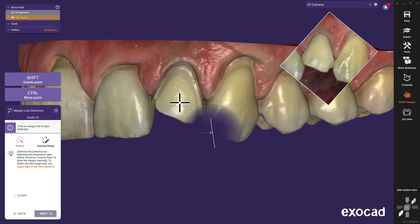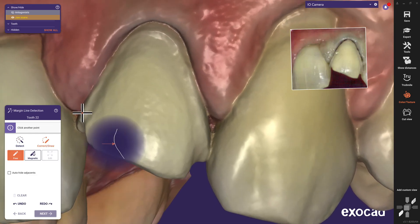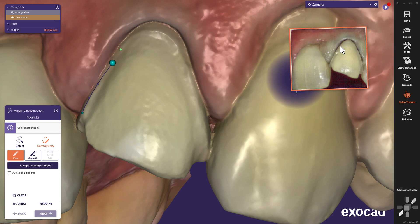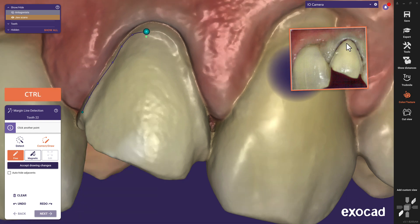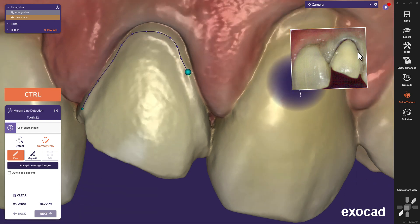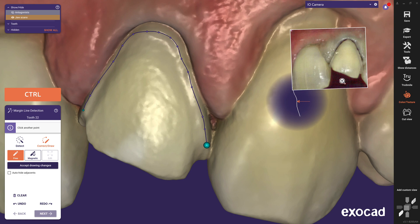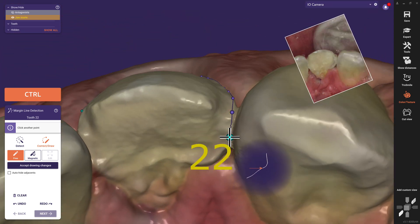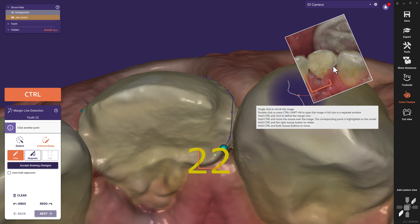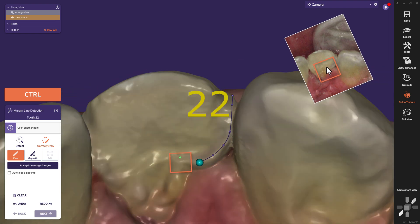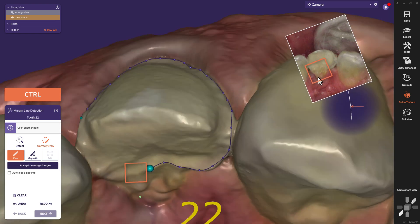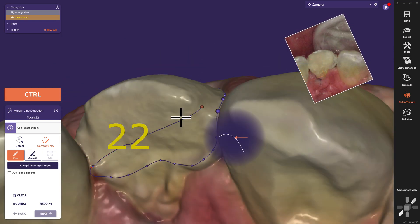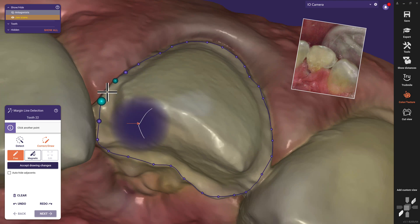Margin line tracing. Now you can draw the margin line points directly on the 2D image. Hold the CTRL key and click with the left mouse button to add points to the margin line. Additionally, a green point displayed on the 3D model indicates your exact position corresponding to your cursor on the picture. With CTRL and a right click, you can rotate the view. And a double click will close the selection.